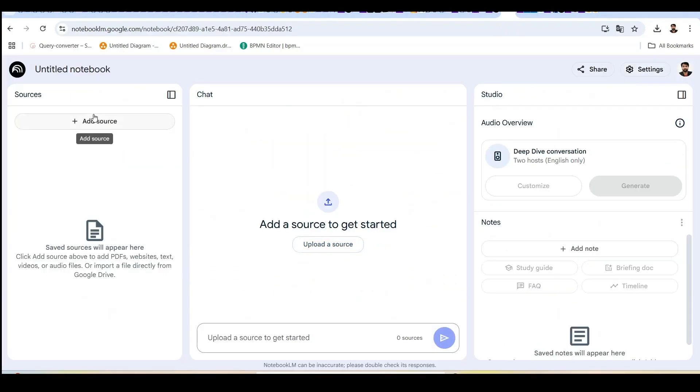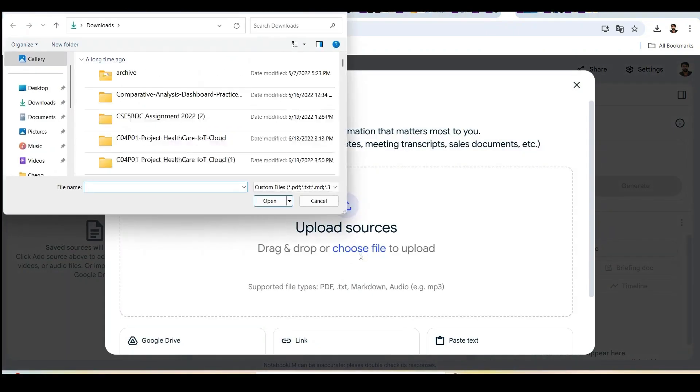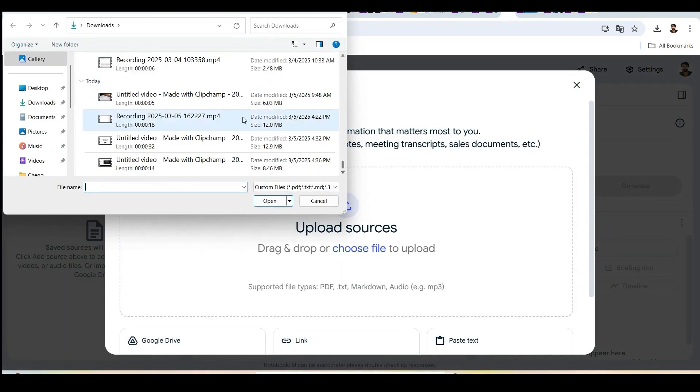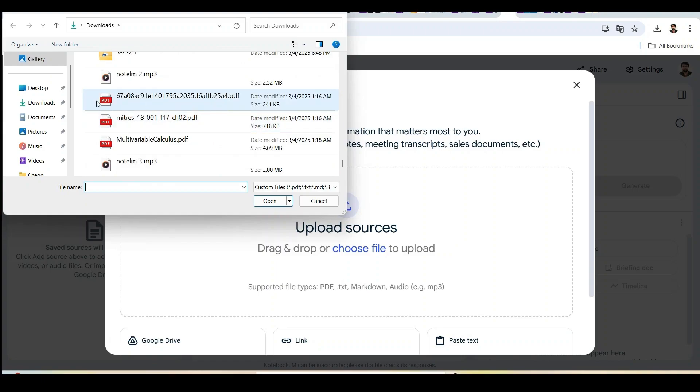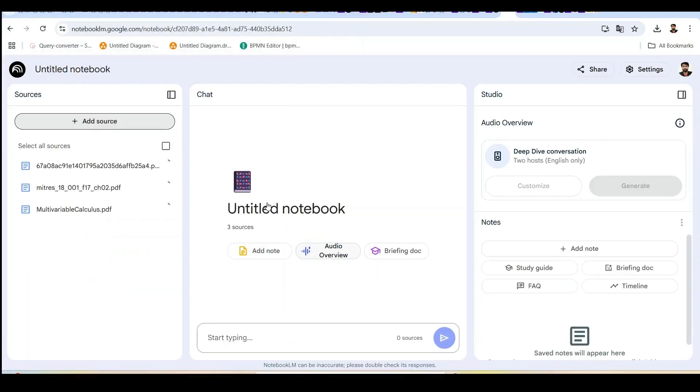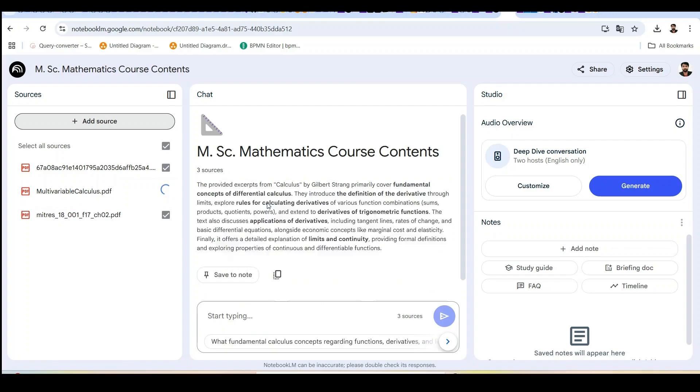Now, let's see how to create comprehensive study notes for math courses. I'll create a notebook called Advanced Calculus Study Guide and upload my textbook, lecture notes, and some problem sets. With my sources uploaded, I can now generate complete study notes that integrate information from all these materials. Watch this.